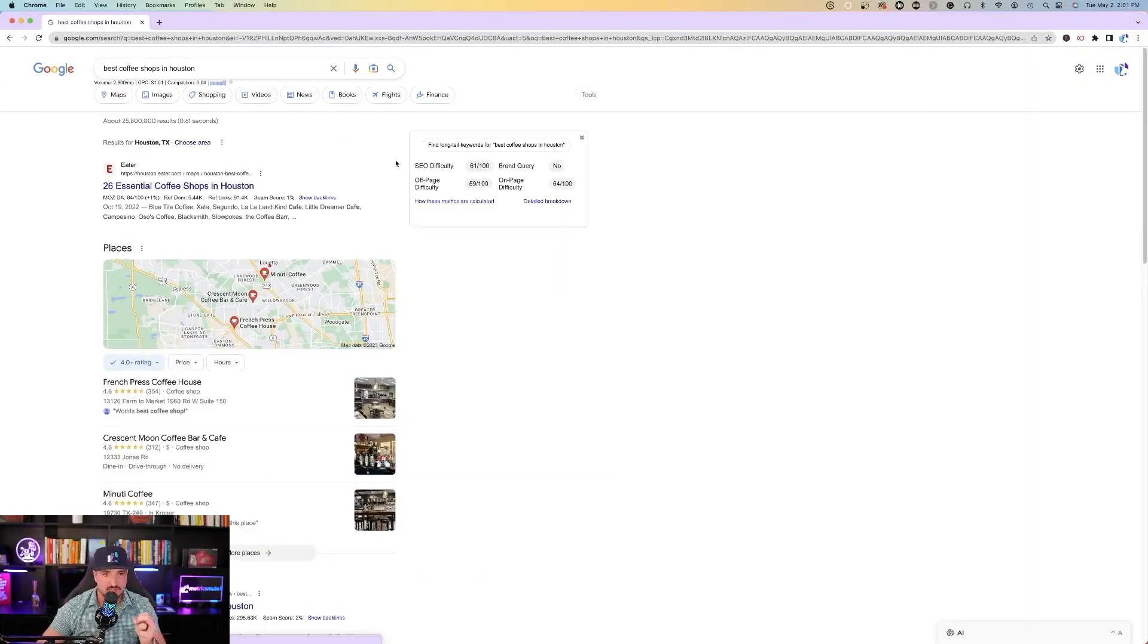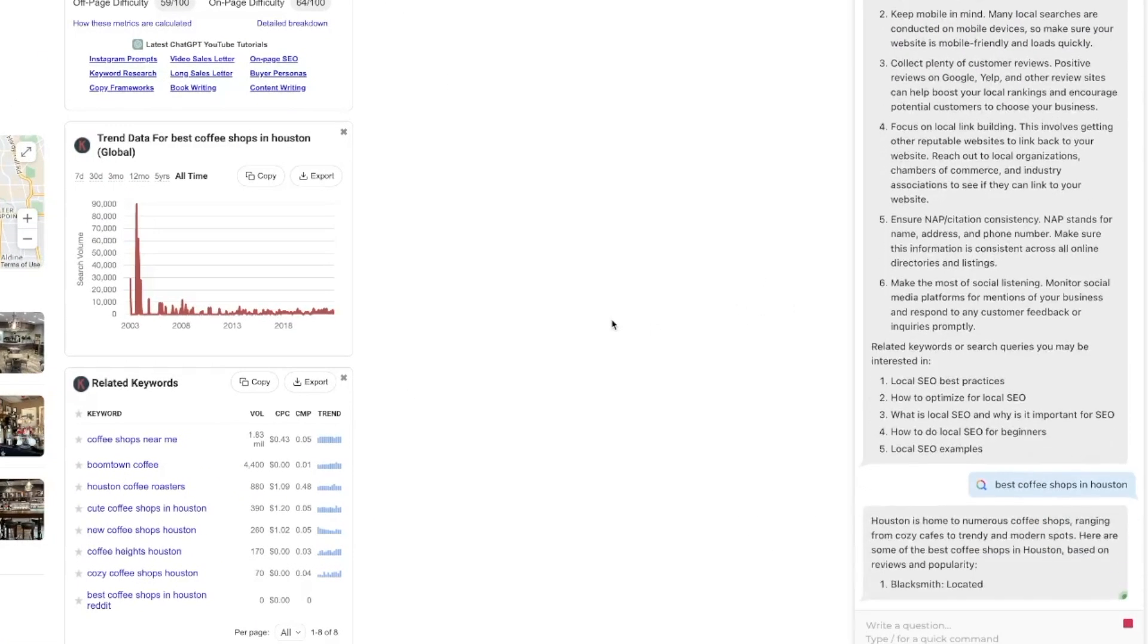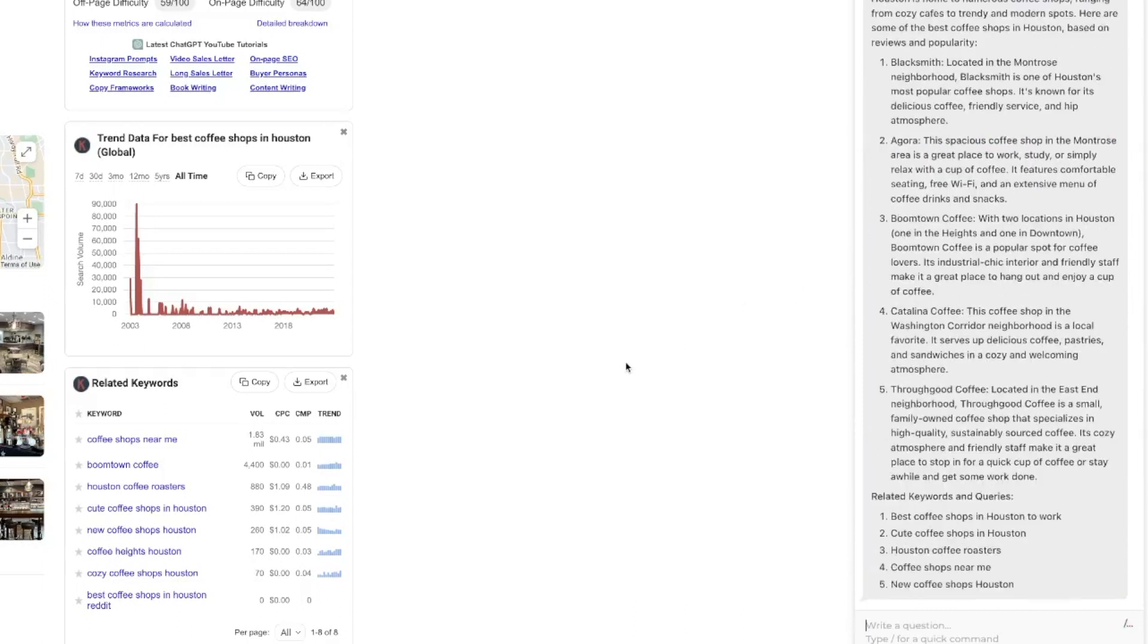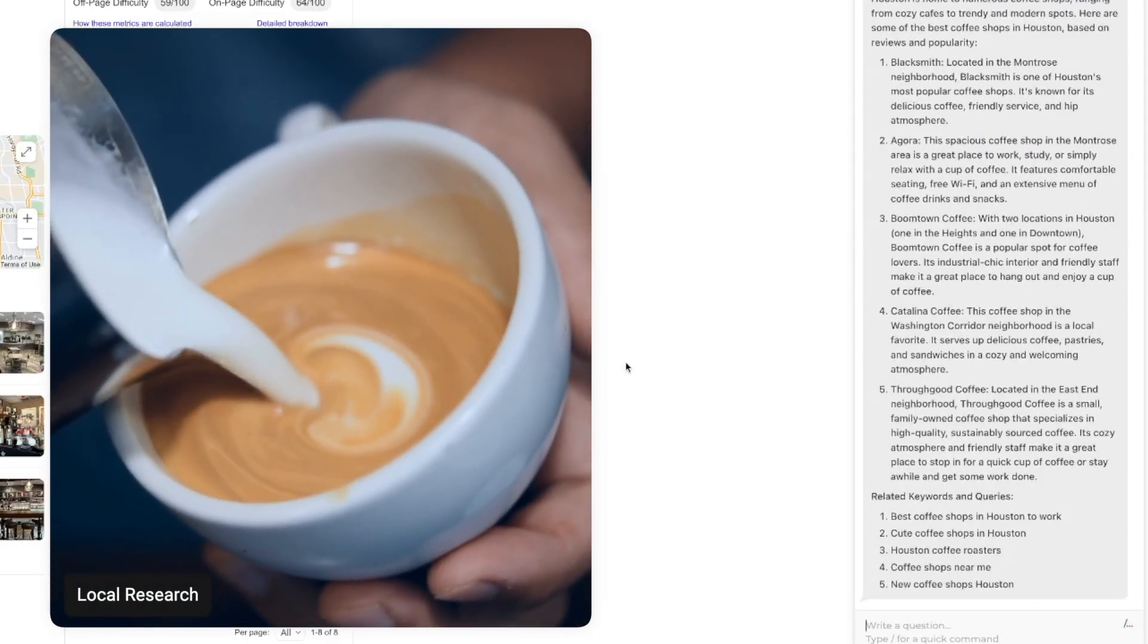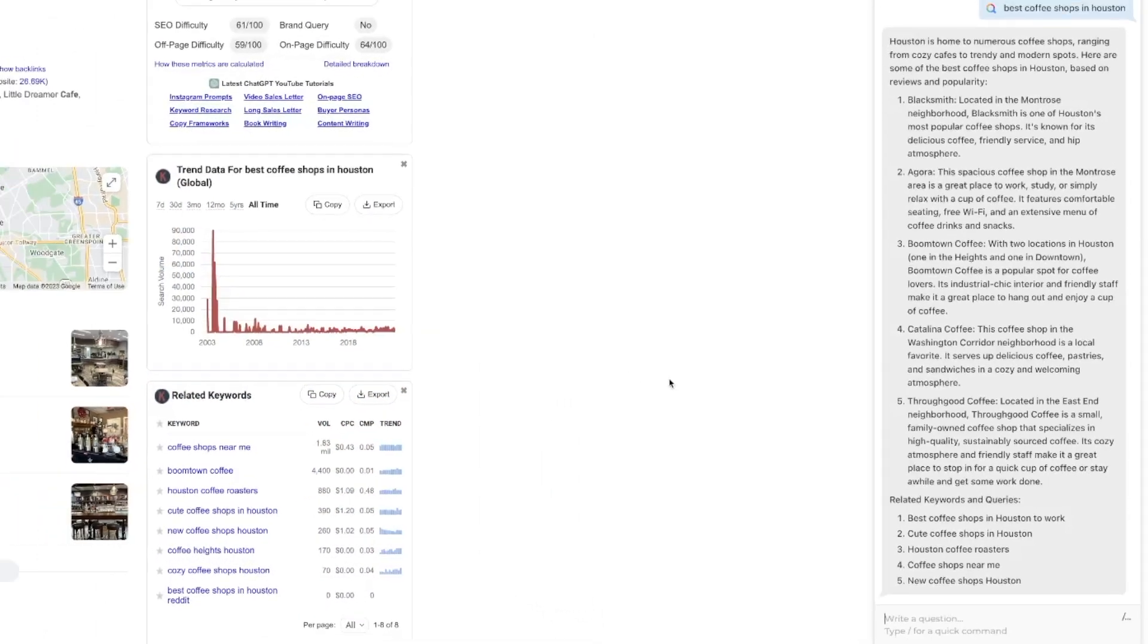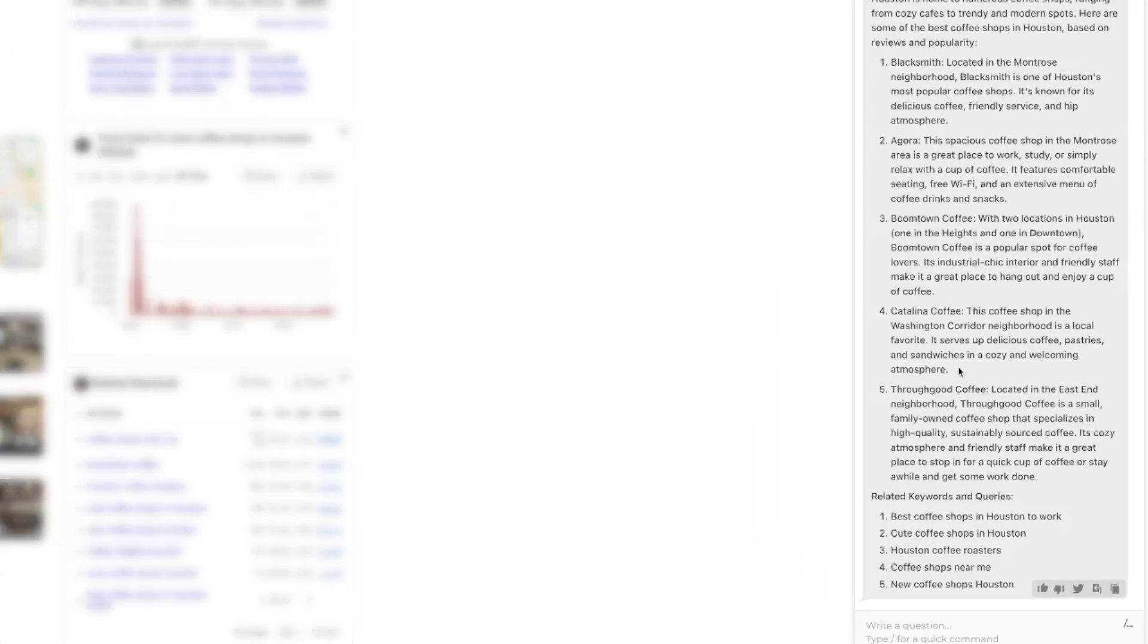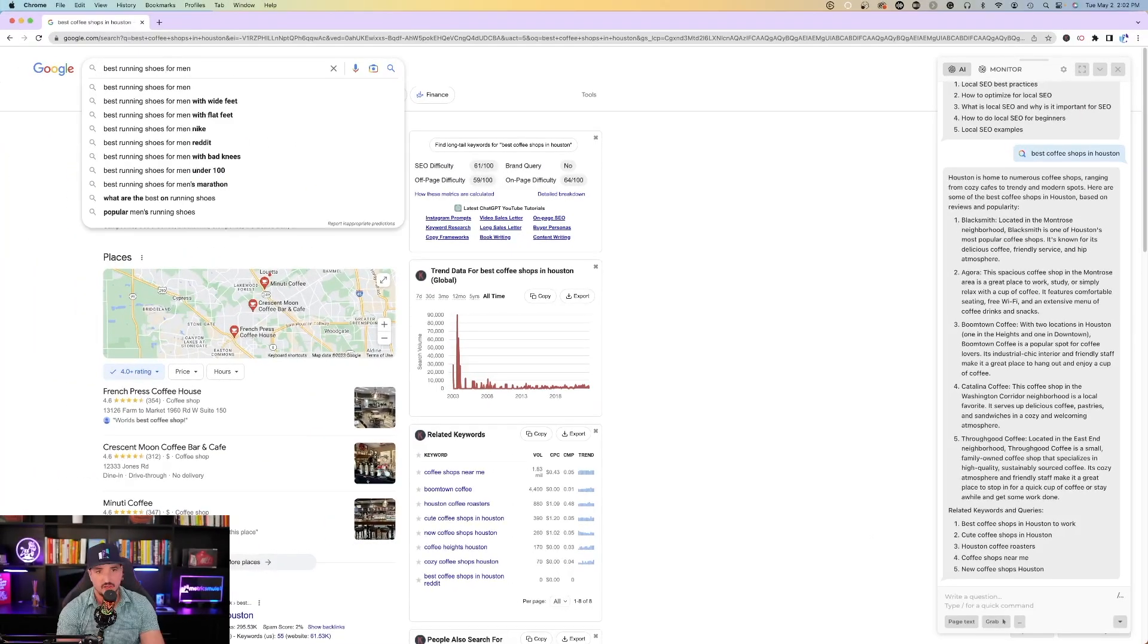Now the next thing I'll do is I'll do best coffee shops in Houston. I'll open up the extension, and then on the right-hand side again, it's going to go ahead and continue with this. Houston is home to numerous coffee shops, ranging from cozy cafes to trendy and modern spots. Five of the best coffee shops in Houston. And then it provides me with a nice description of what each coffee shop is. And you can see as it goes on to each of the five companies, it's going to give you a nice description of what each company provides for you.